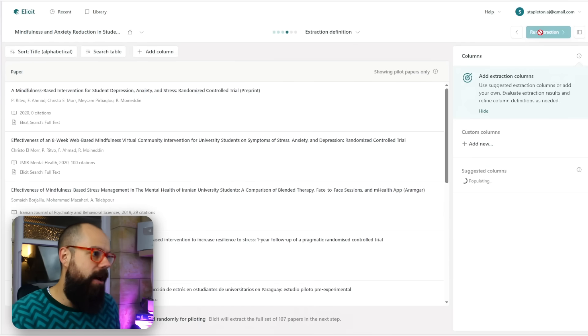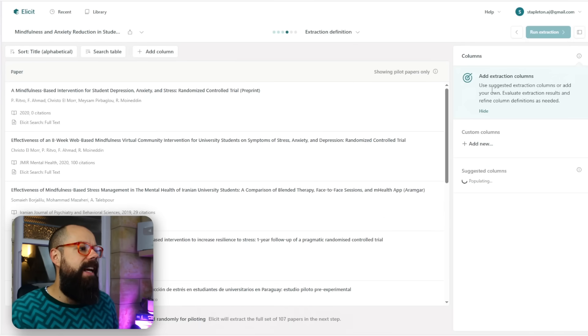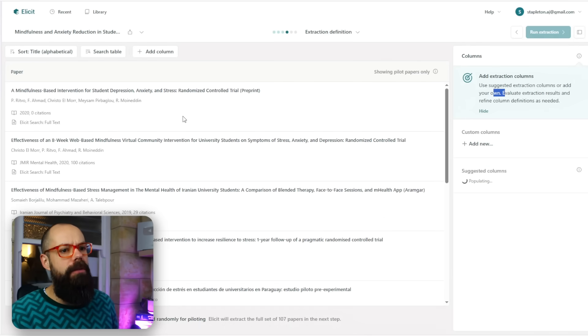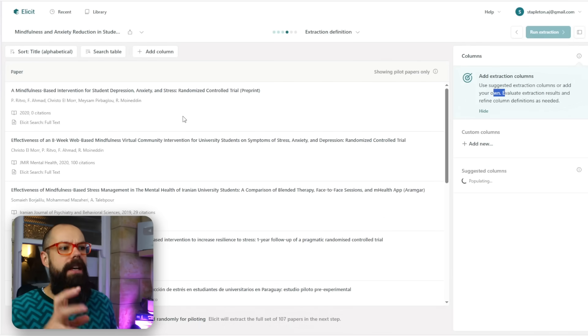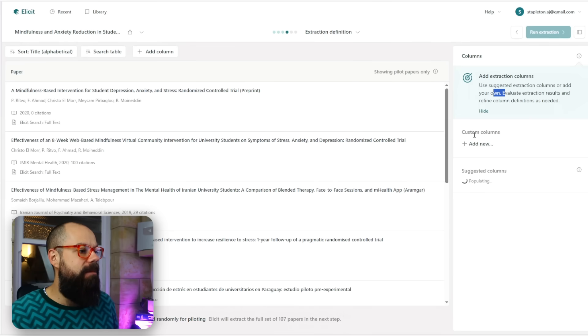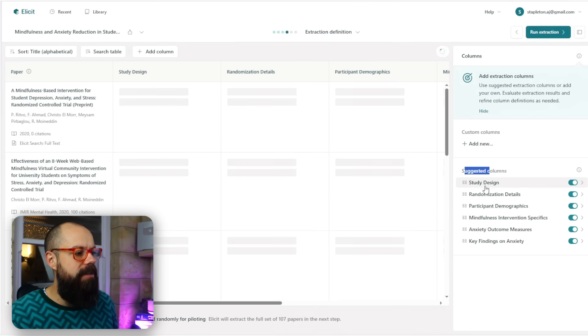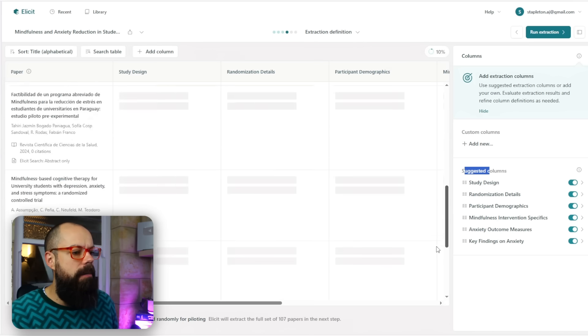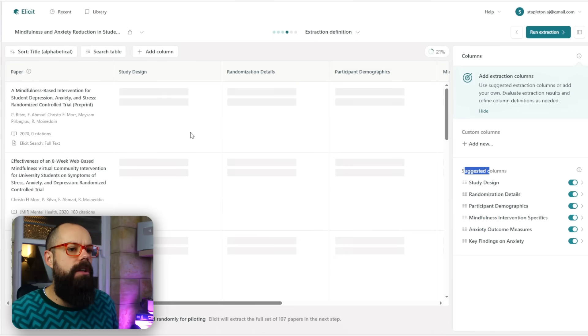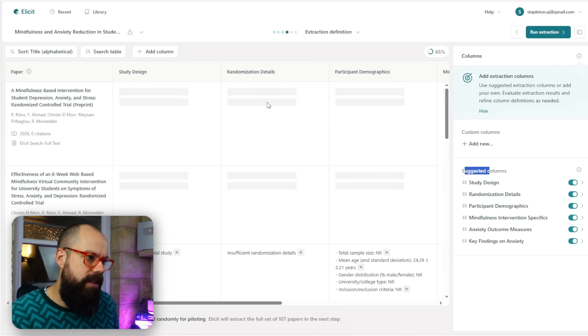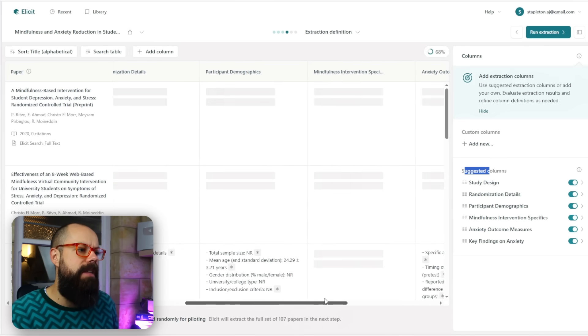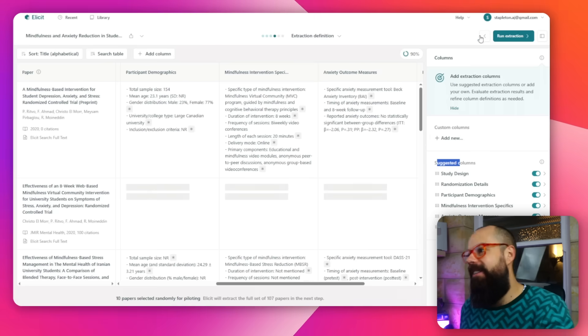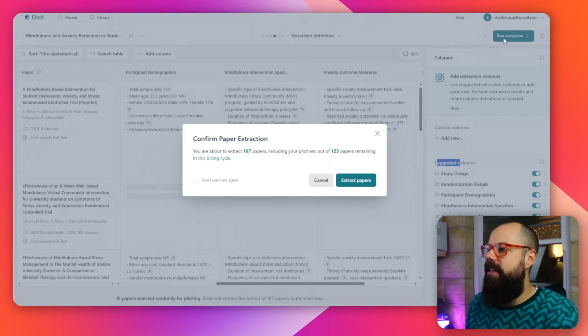Let's decrease that so we get 107 papers included. Then we define the extraction of data. It says use suggested extraction columns or add your own. It will go through all the papers we've decided we want in our systematic review. We can add custom columns. It's suggesting other columns: study design, randomization details, all of that. If we want to add custom columns, we can. You can see it's running the extraction on all of that. Each row is a paper and it's looking at study design, randomization details, participant demographics—all of those things selected down here, and we can add our own. Step by step, it's taking us through the process.